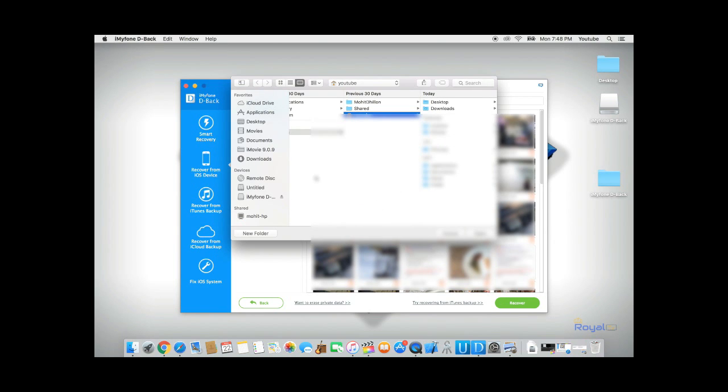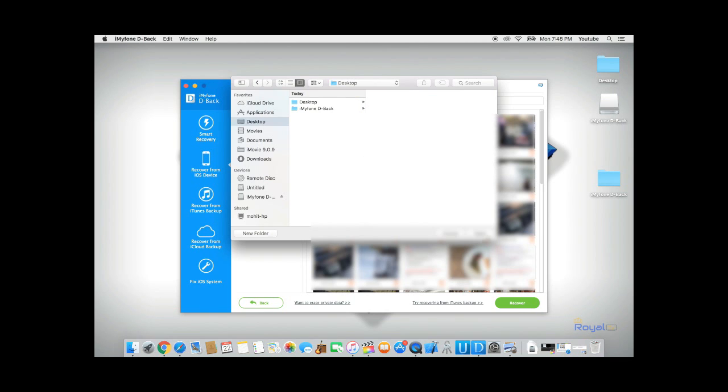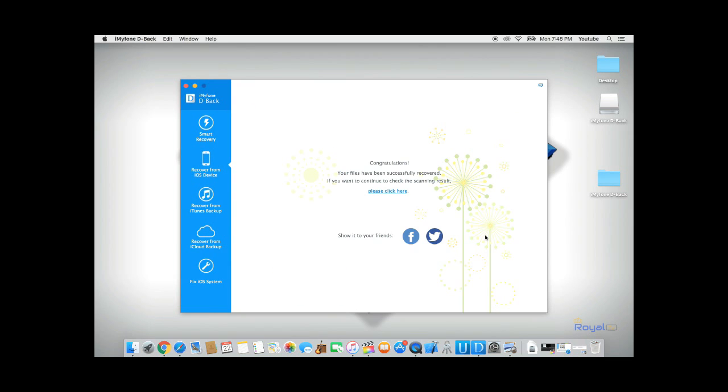D-Back will allow you to save the recovered data on your computer. In this case, I will save it to my desktop. Click Open, and D-Back will save all the recovered pictures on my computer.